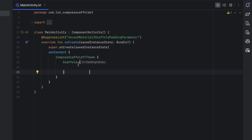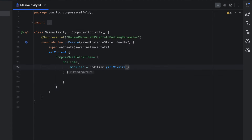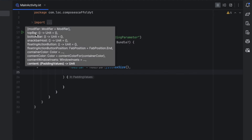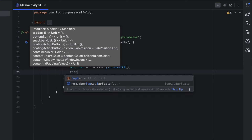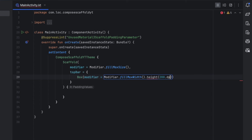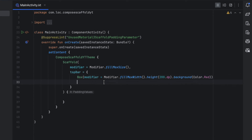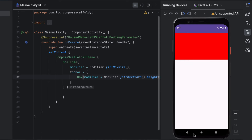Add the suppress annotation to get rid of the error — I'll show you why we get it later. When you open the braces for the Scaffold you get many options. First, the modifier — we want to fill the maximum screen size. Then you have a topBar parameter which is a composable lambda. We can pass any design we want, for example a Box with fillMaxWidth and a height of 200dp with a red background just to preview it.